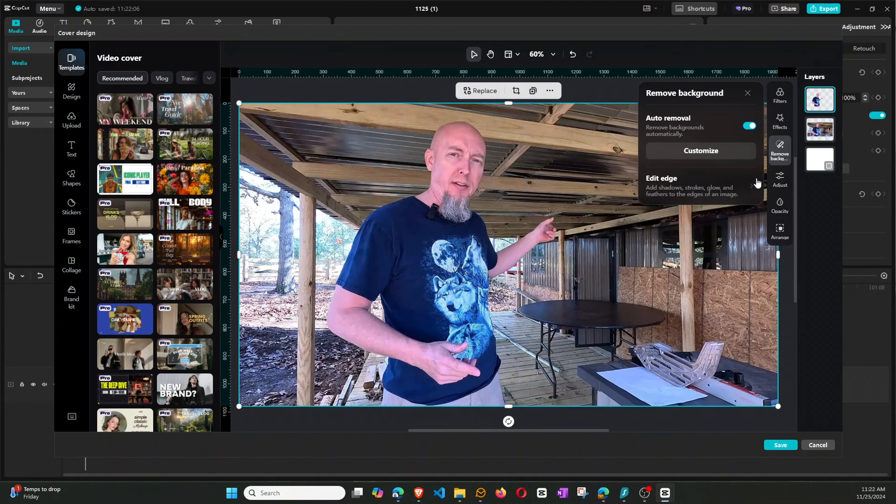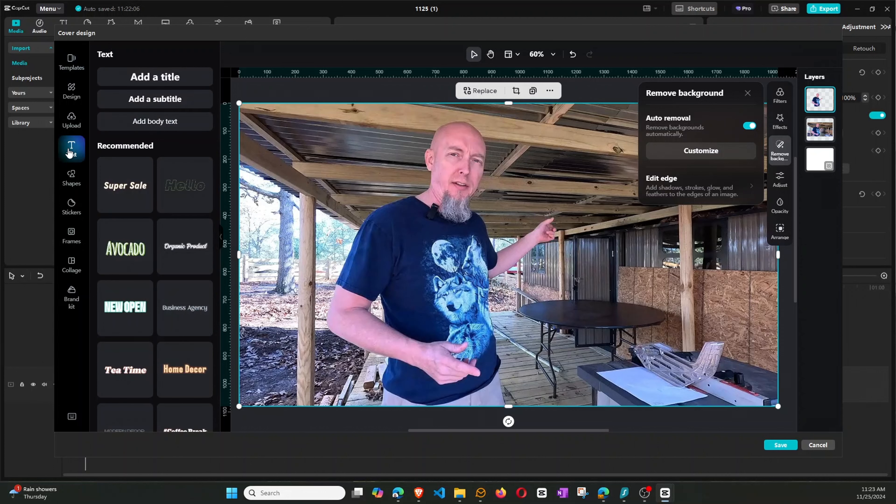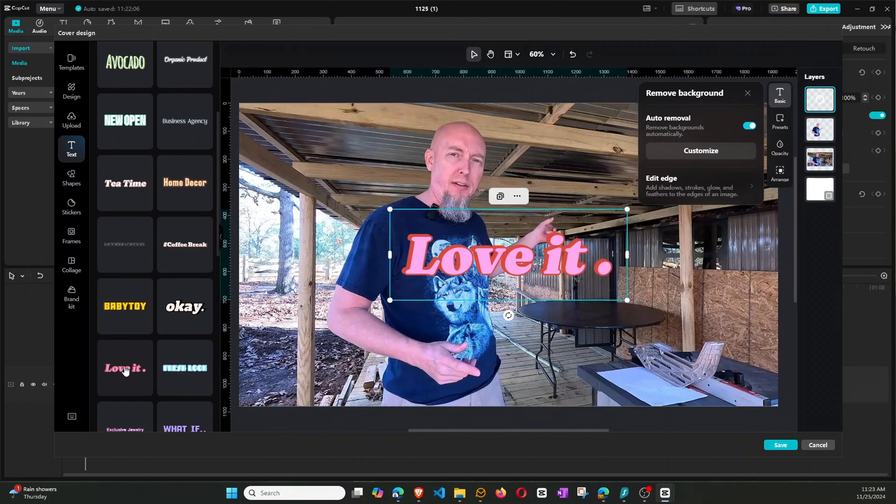So now, we can go ahead and bring in some text. So we can come over here to Text, and we can pick one of these pre-defined lettering. Let's go ahead and, like, let's use this Love It template.